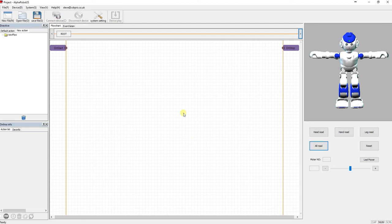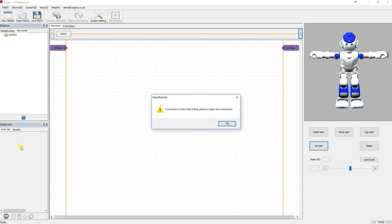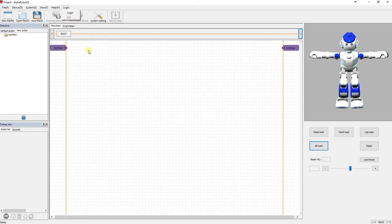Now sometimes it works straight away and other times you have to do it a couple of times. And you'll know when it's connected properly because the action list down here. It always failed so I'll log in again.